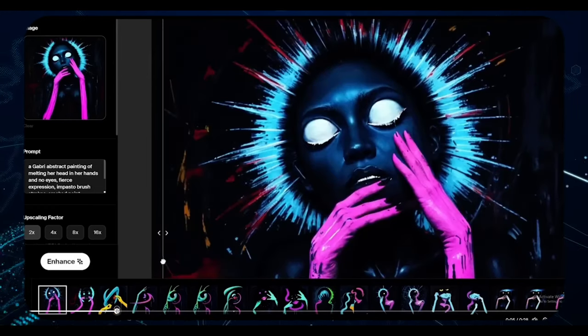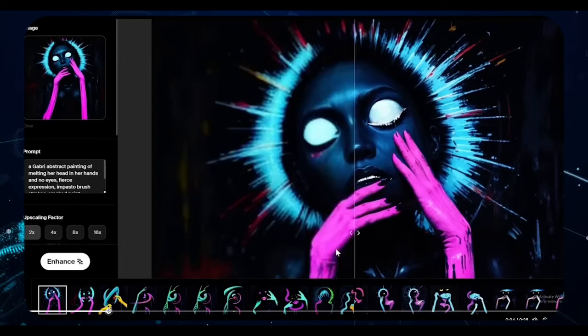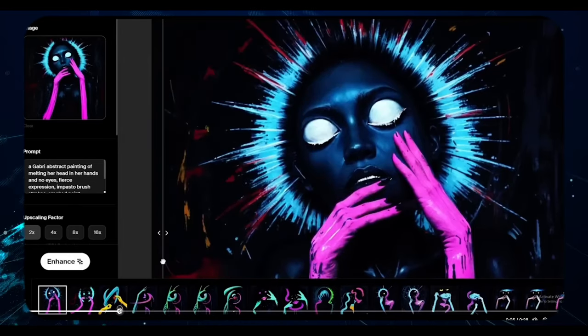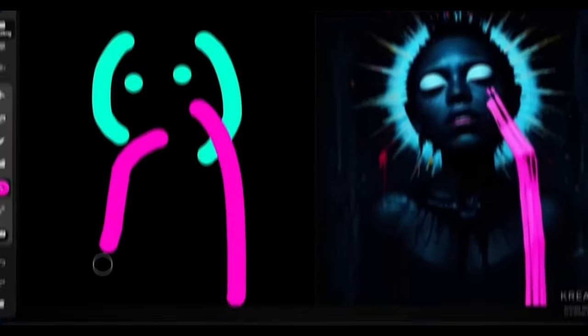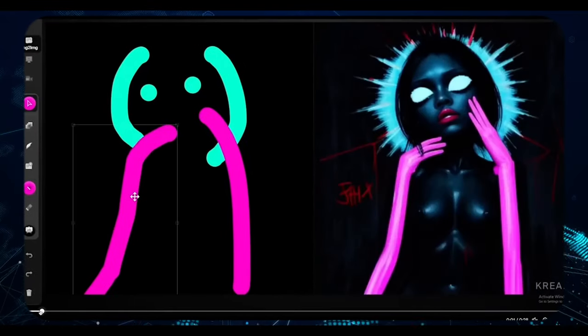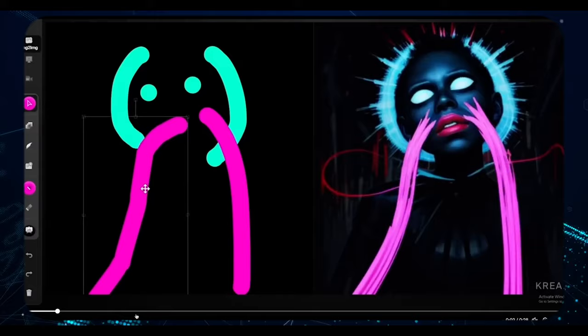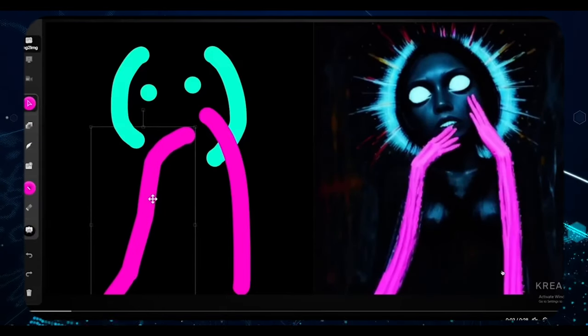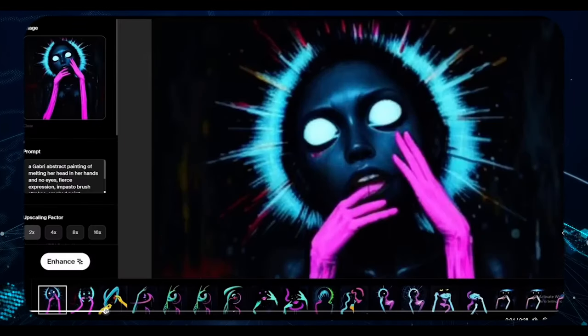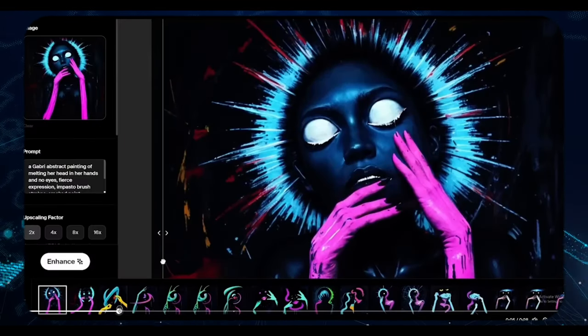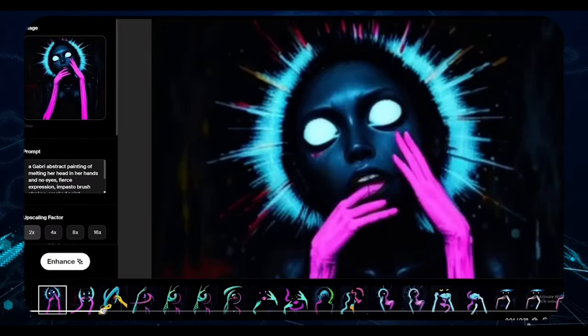From there, the image undergoes a transformation in Magnific, enhancing its sharpness to a remarkable degree. Just take a look at the before and after. Truly astonishing.